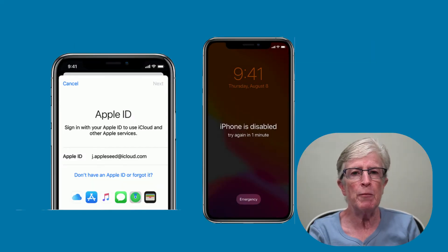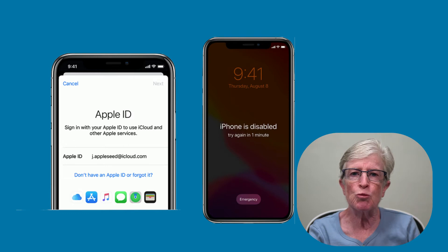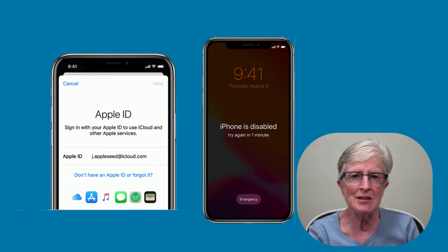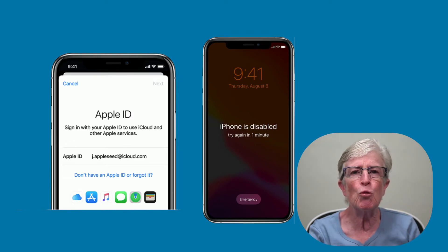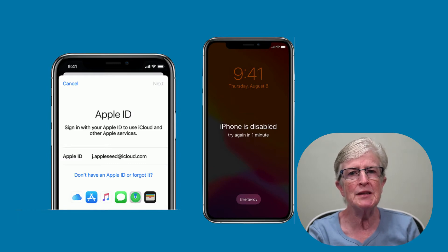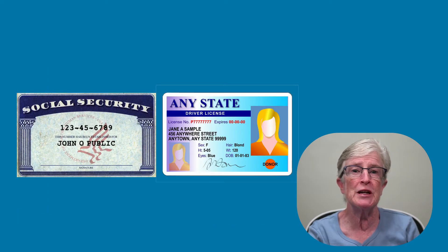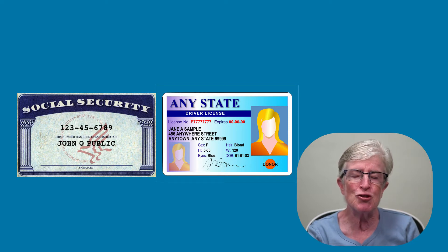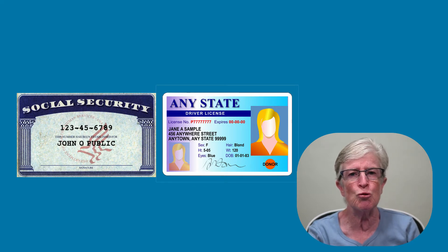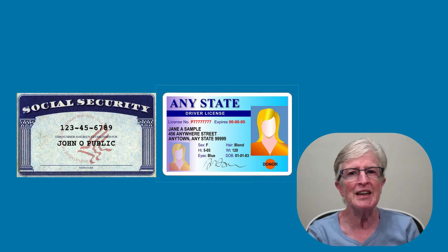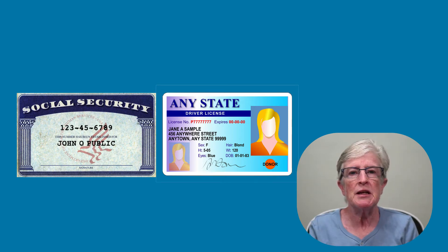If you've ever lost your Apple ID password or forgot your passcode and can't access your iPhone, you're in for a world of trouble. Your Apple ID is almost as important as your social security or driver's license. Your Apple ID manages your devices and anything stored in iCloud, so getting locked out can make your digital life a misery.